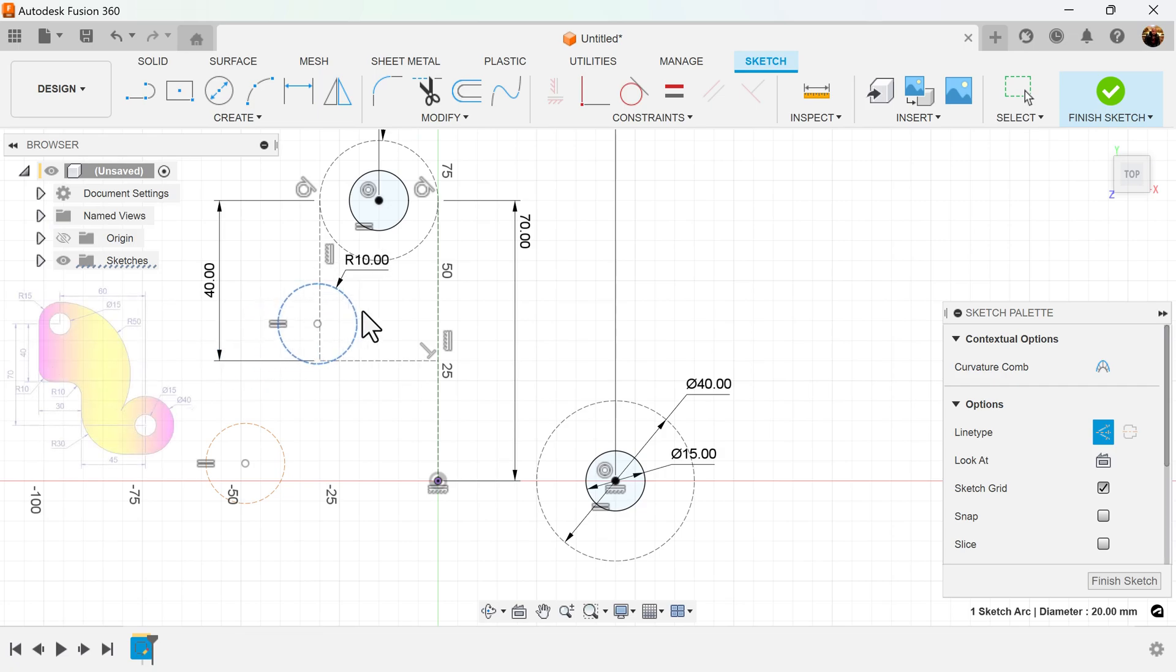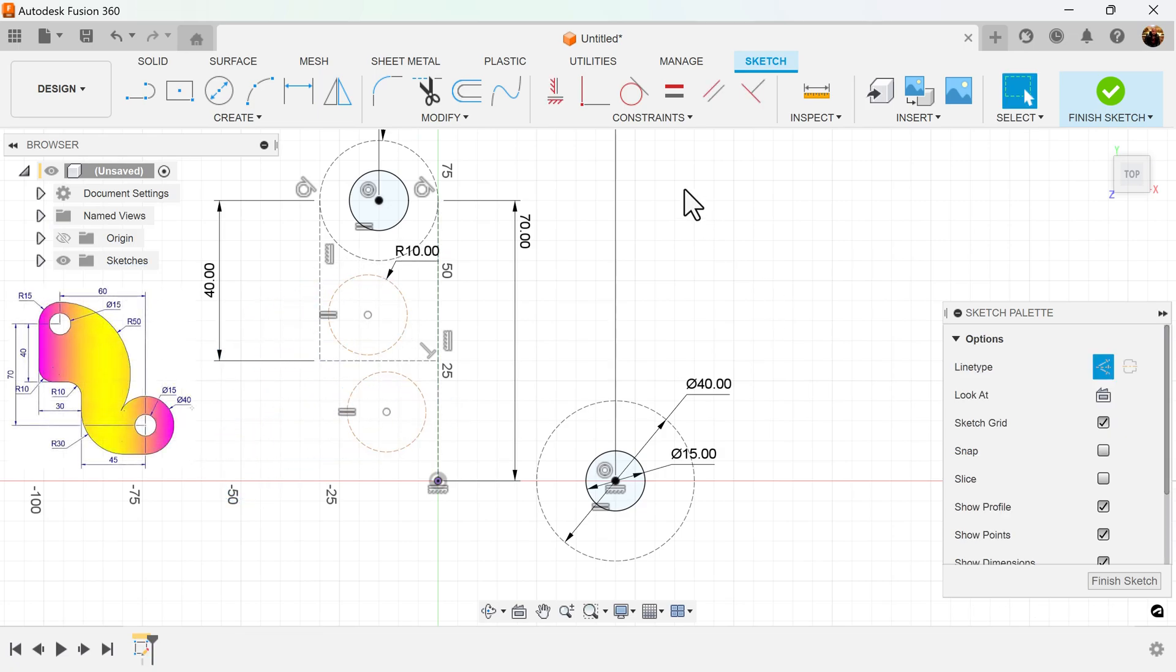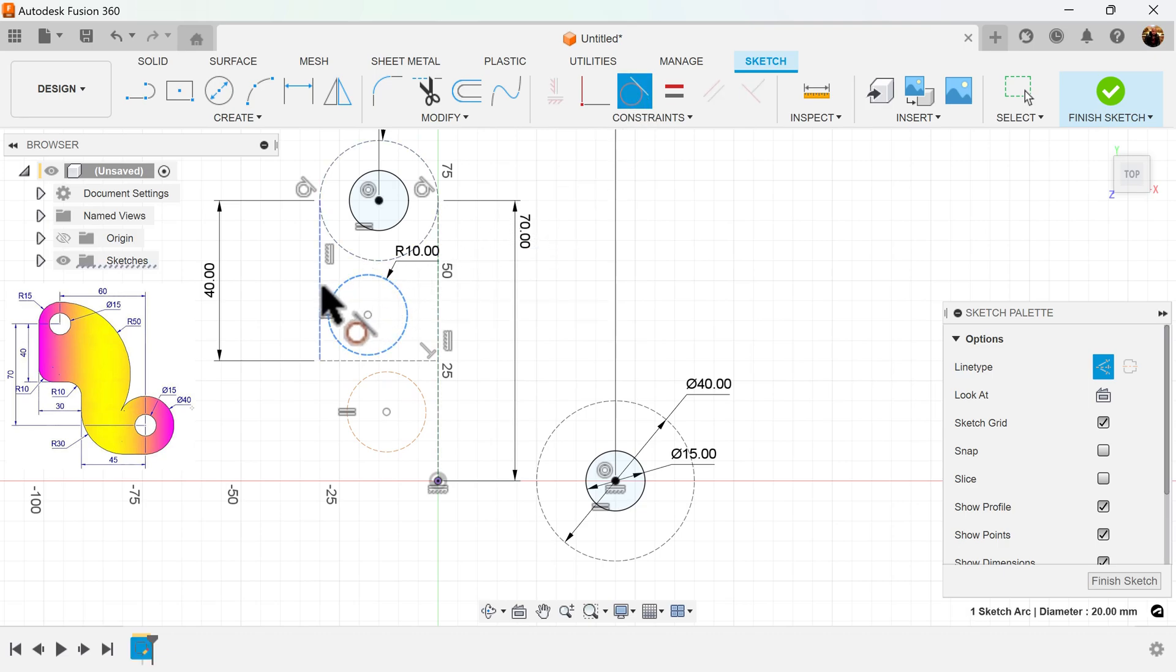I'll move these circles into place, and I'll add coincident constraints to both edges.